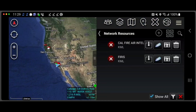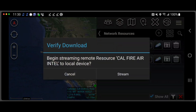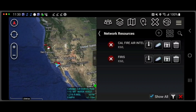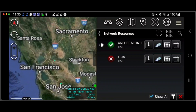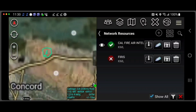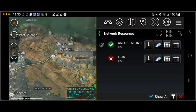Notice the red X — that means that we have not started streaming yet. Now we're going to click on this download arrow and hit stream. Notice the green check mark, and now we have this eyeball, meaning that the data is on the map. And if I zoom in, you can see I've got a perimeter here. If I turn that on and off, it comes on and off.